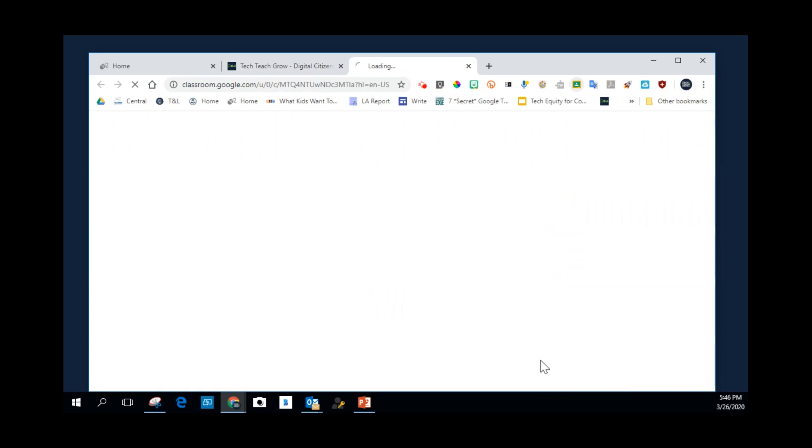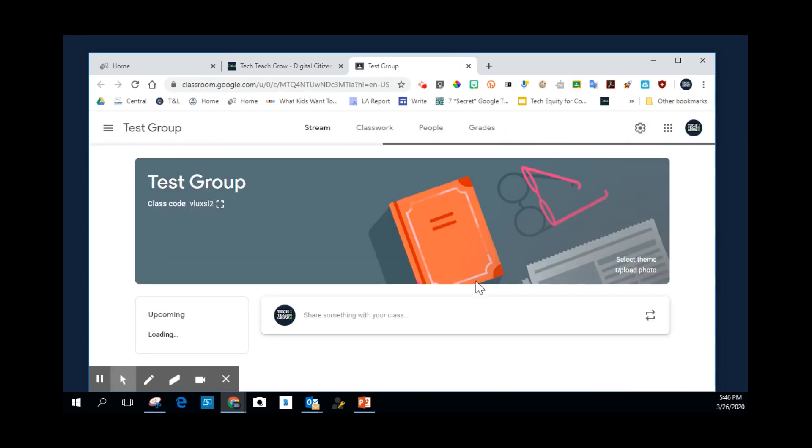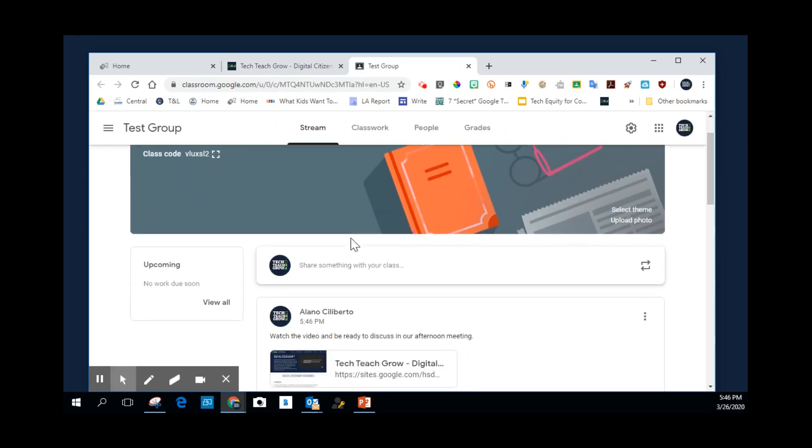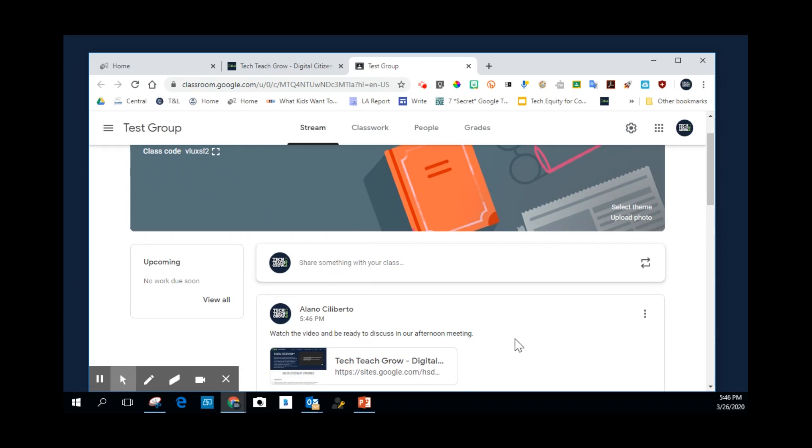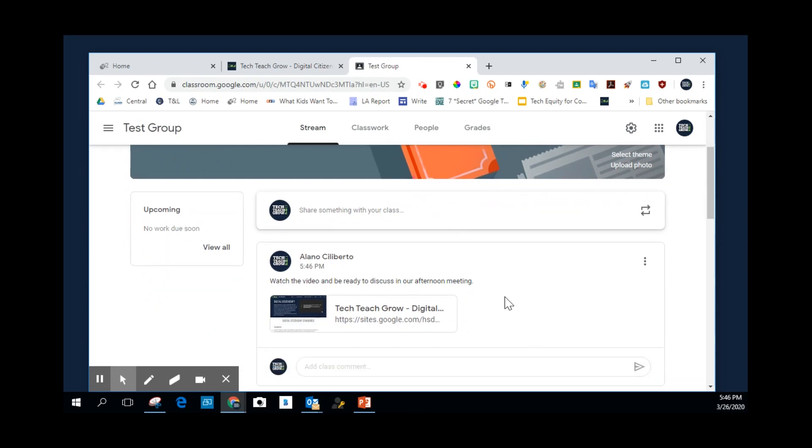Click on this. And it's opening the specific Google Classroom, my test group. And you can see here is the post that I just put. And it's showing up in the Stream page. If it was an assignment, it would show up on the Classwork page.